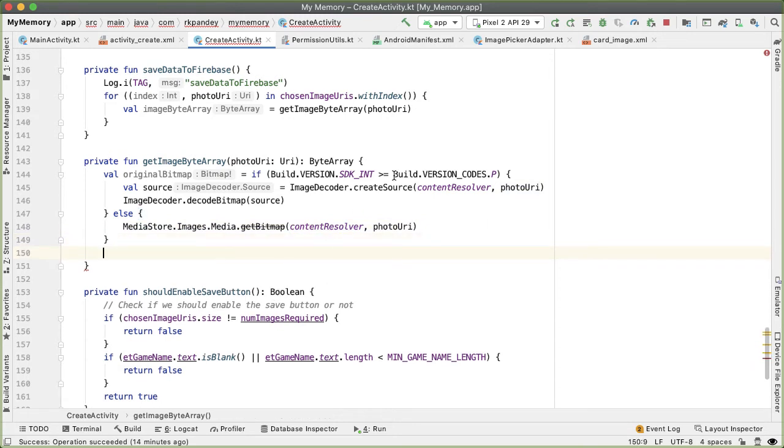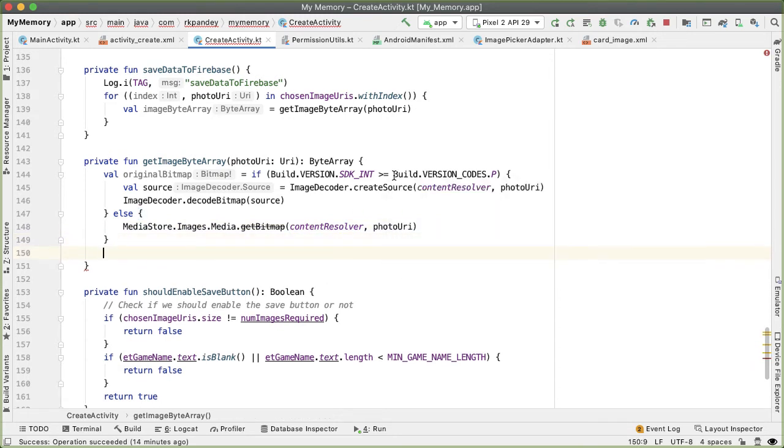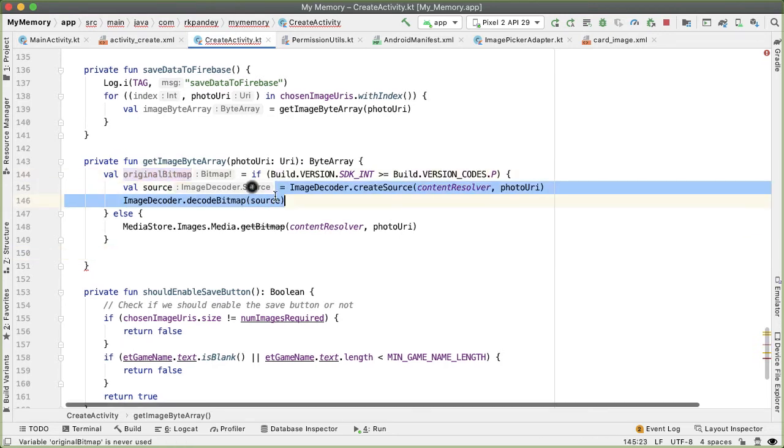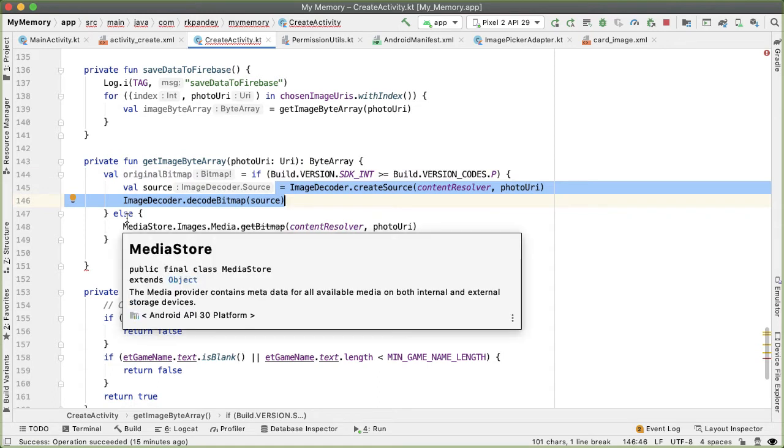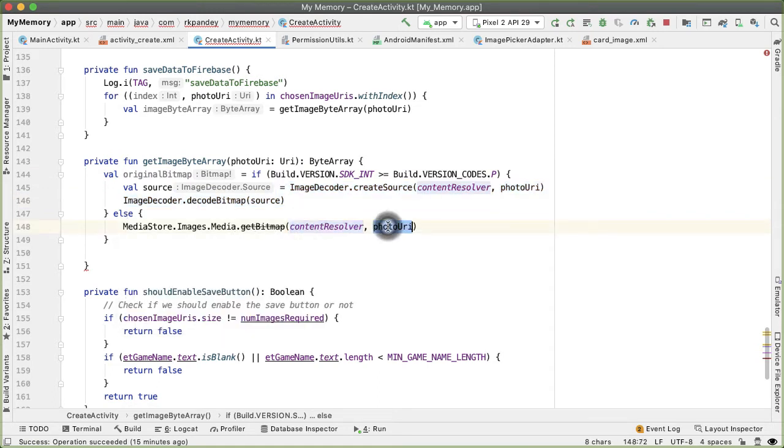What it means is that if the phone operating system that we're running on is running Android Pie or higher, then the original bitmap will come from running those two lines of code. Otherwise, on an older version, we'll run this one line of code in order to get the original bitmap.